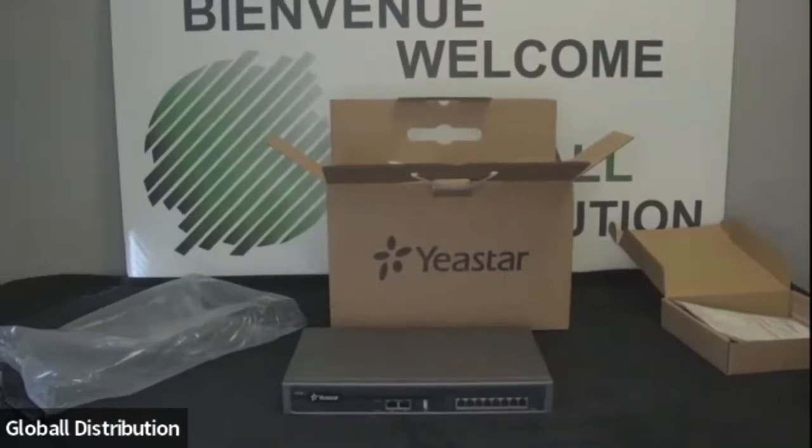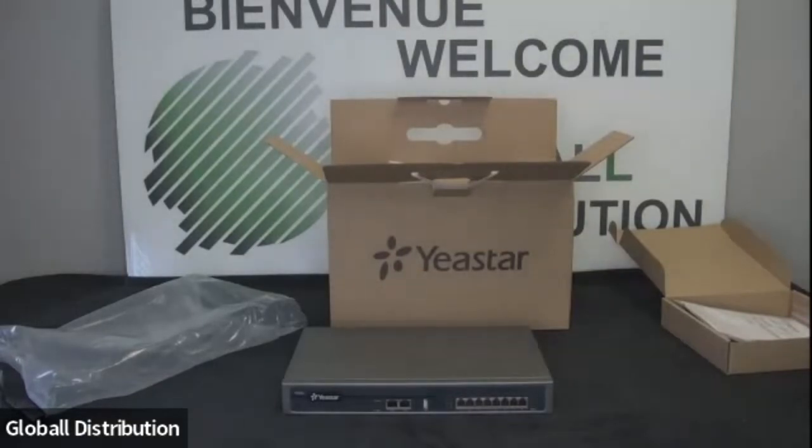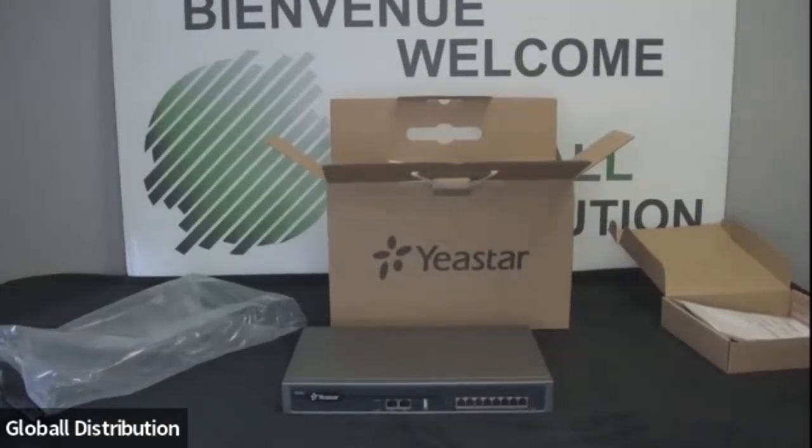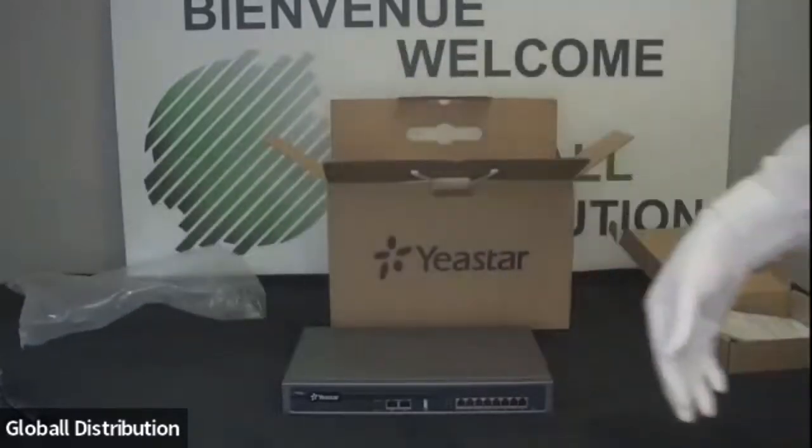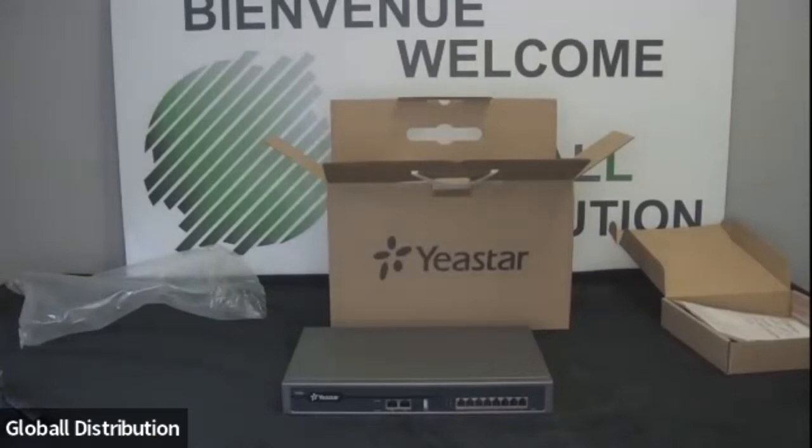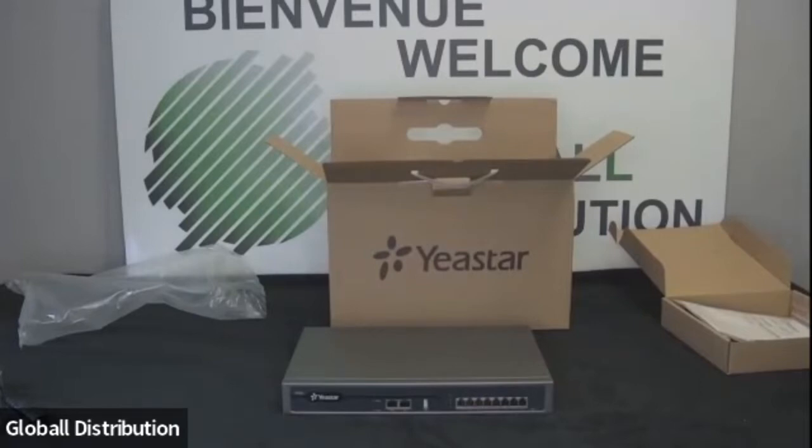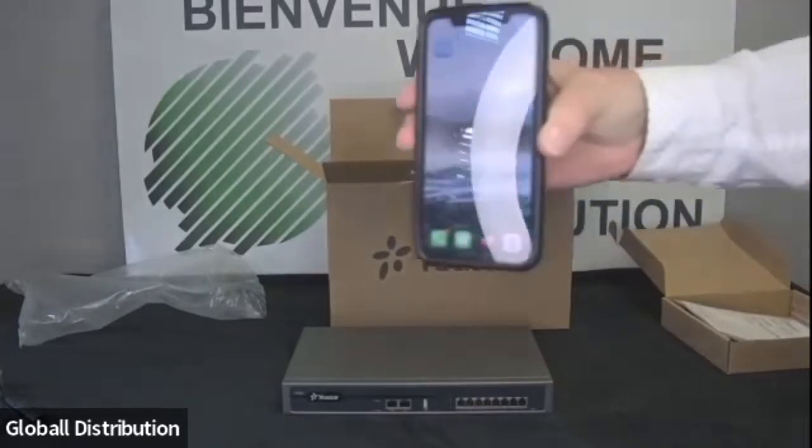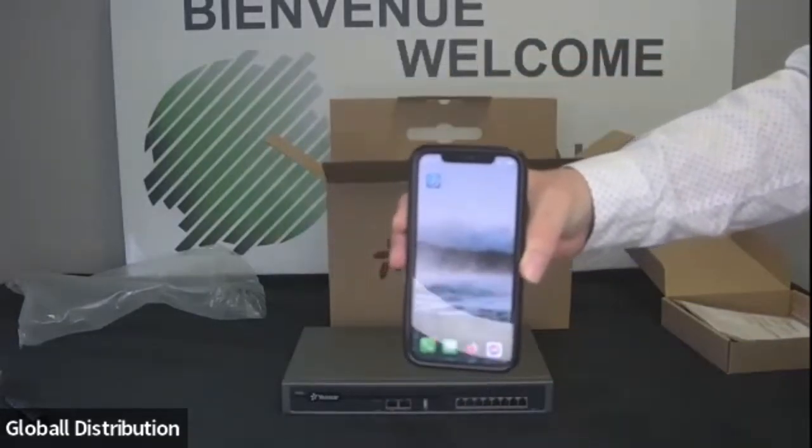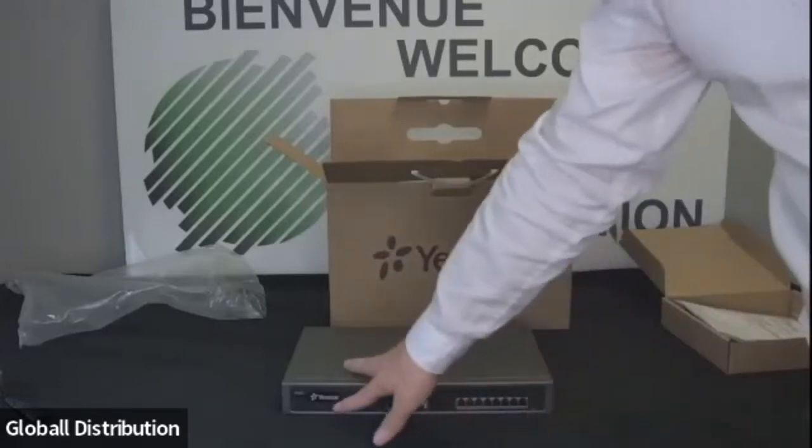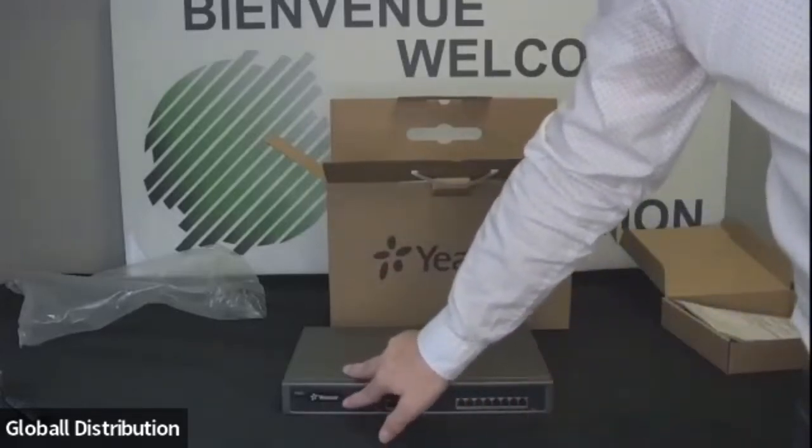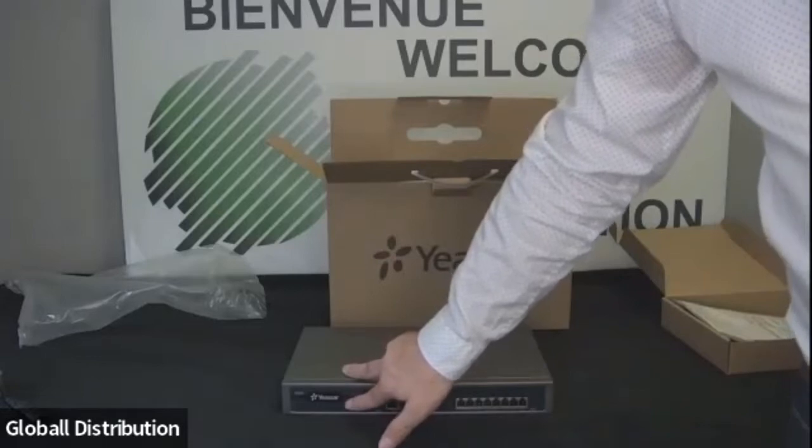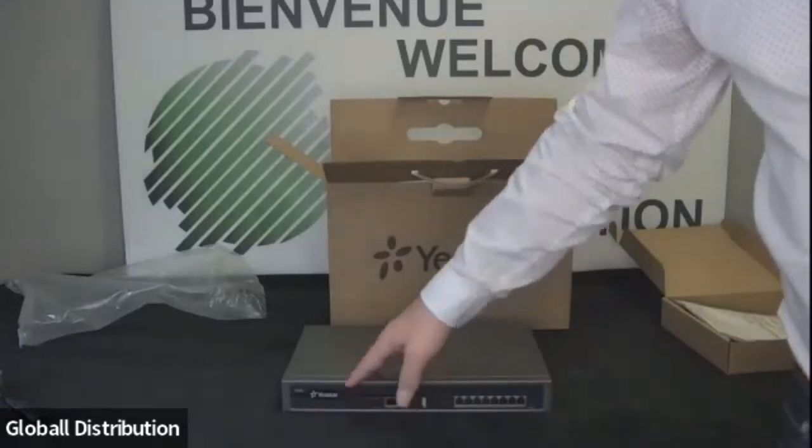Donc c'est assez basique comme équipement. Pas grand-chose de particulier. Si vous avez des questions, n'hésitez pas à les mettre dans le chat. Je les lirai au fur et à mesure. Donc là, la première chose qu'on va avoir à faire, déjà, ça va être de saisir mes notes cellulaires. Donc moi, j'ai mon téléphone ici. Alors, à savoir que tous les équipements YeaStar possèdent, en arrière du logo YeaStar, une puce NFC qui aide à la configuration. Donc on va voir ça tout de suite.